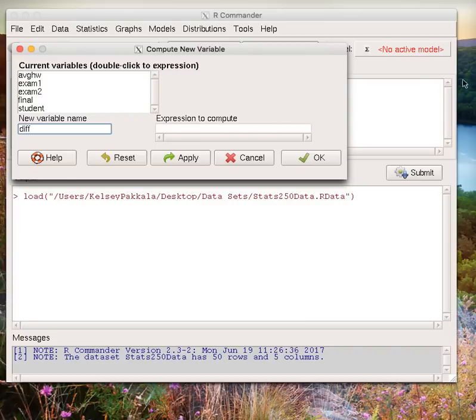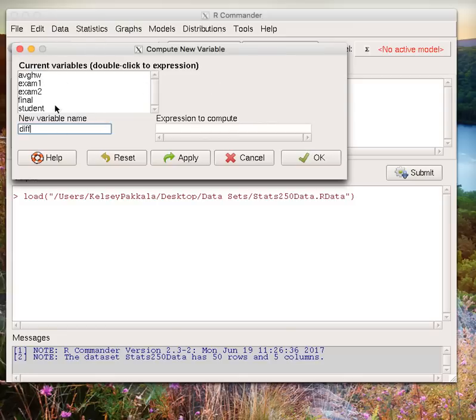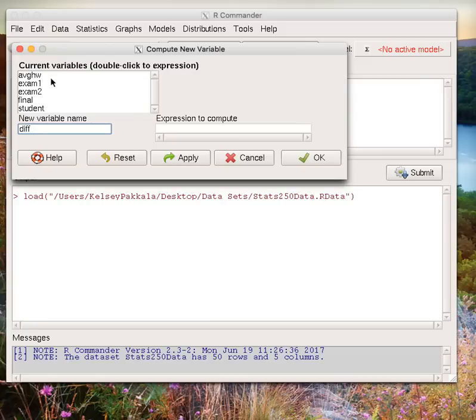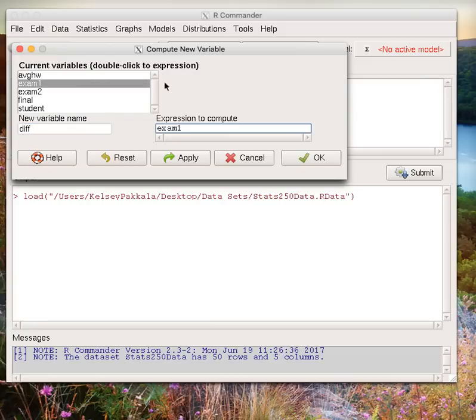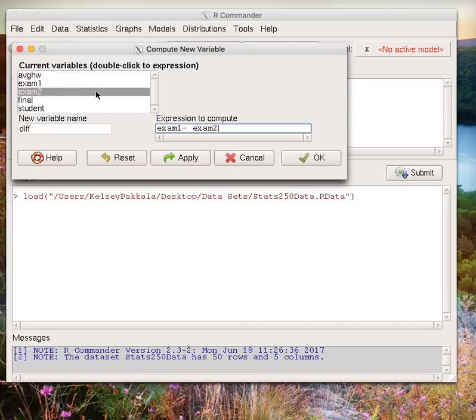Then we need to define this new variable in this expression box. Notice that it automatically gives us all current variables, so if we double-click any of these variables, they will automatically go into this box. We are interested in exam 1 minus exam 2, so we double-click exam 1, which goes down here. I'm going to type in a minus sign, and then double-click exam 2. After that, hit OK.